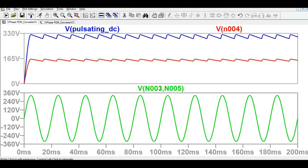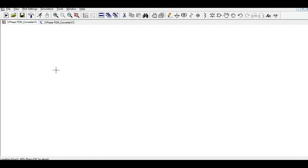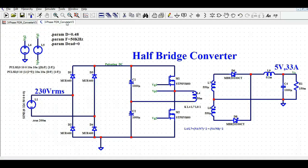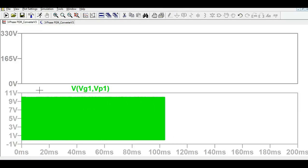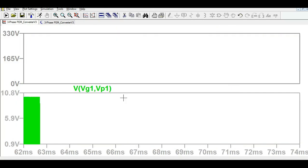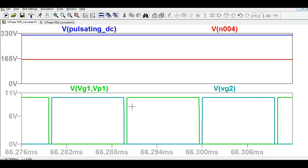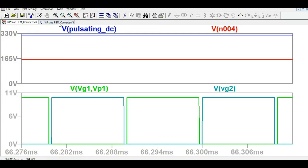Now let me show the gate driving signals. First the high side MOSFET gate signal, then the low side MOSFET. The simulation is loading the waveform. If you zoom in, you can see the two gate signals clearly, and in between them there is some dead time — meaning both MOSFETs M1 and M2 do not turn on at the same time. That covers the gate signals.